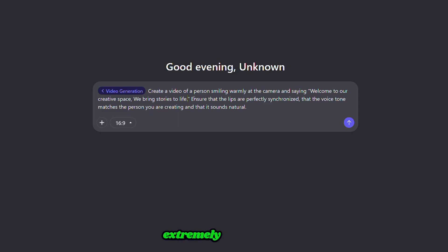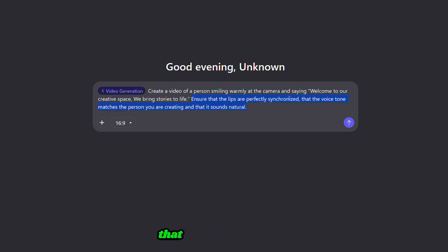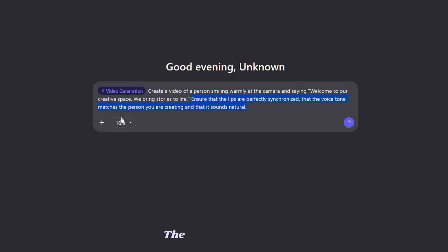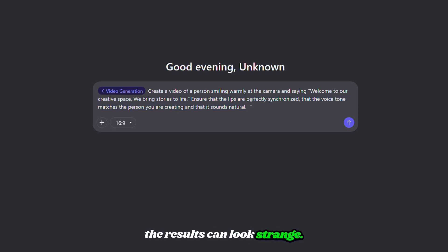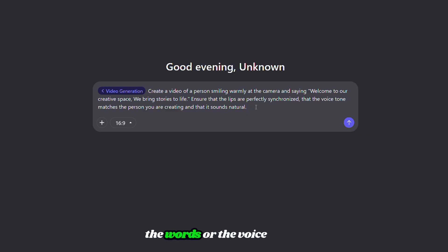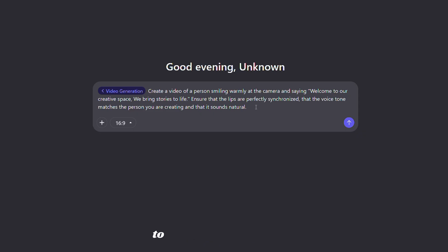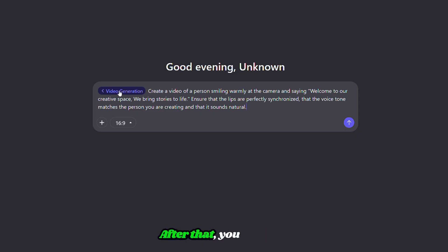Now, this part is extremely important. You must clearly instruct Quen that the lips must move in perfect sync with the voice, the voice must match the character's appearance, and the audio must sound natural and clean. If you forget to include these instructions, the results can look strange. The mouth might not match the words, or the voice might sound completely wrong. So always tell Quen to keep the voice realistic.